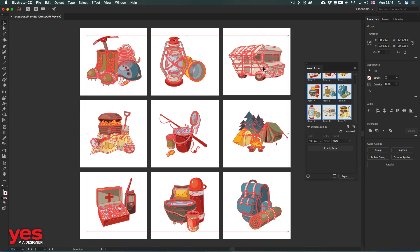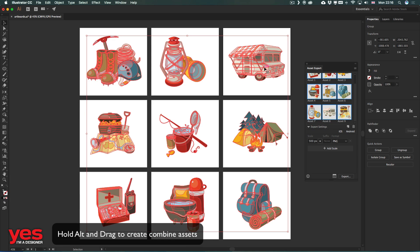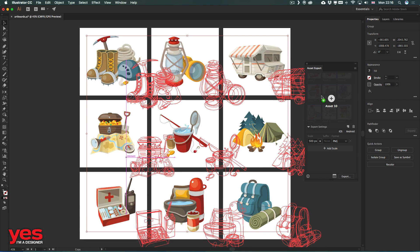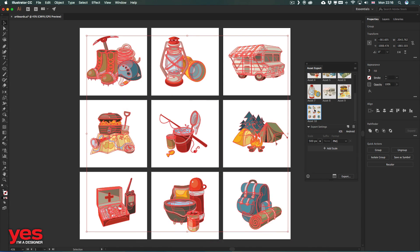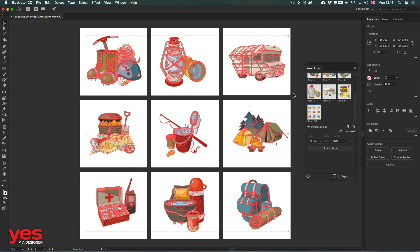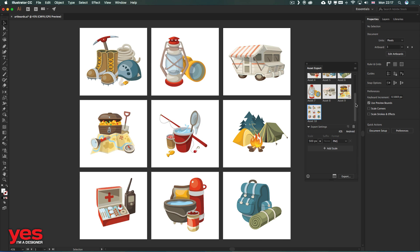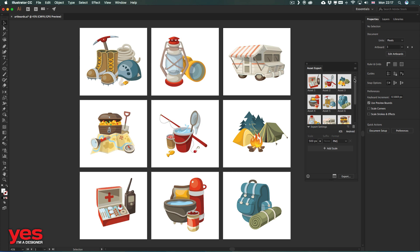It's also worth mentioning that if you are using the asset export panel, just hold down the alt key and drag the elements together if you want to create an asset that has all the selection in one place. So it's a combined asset, while without the alt or option key, it will generate individual assets for each of your groups.